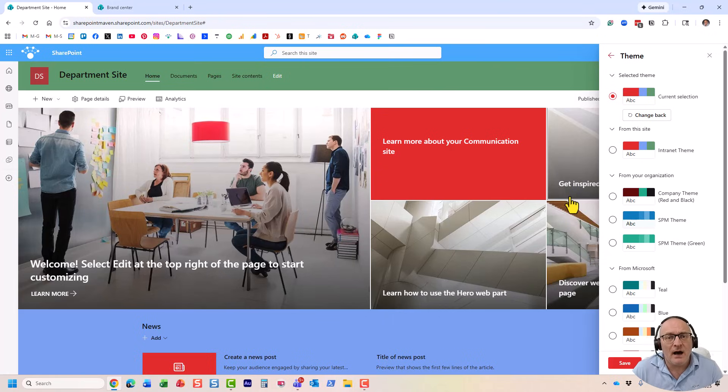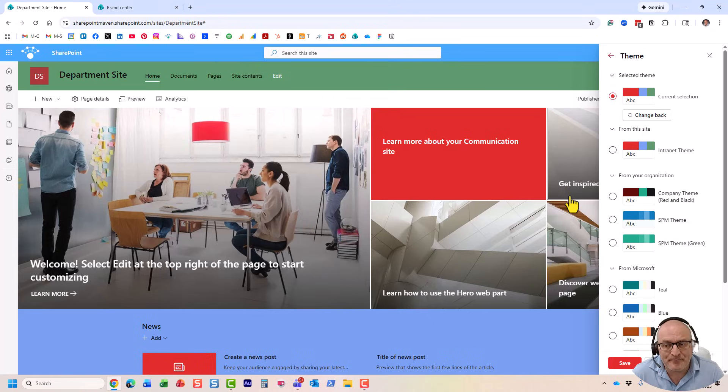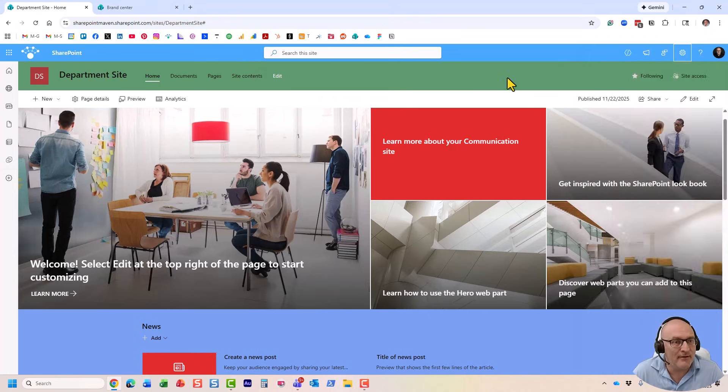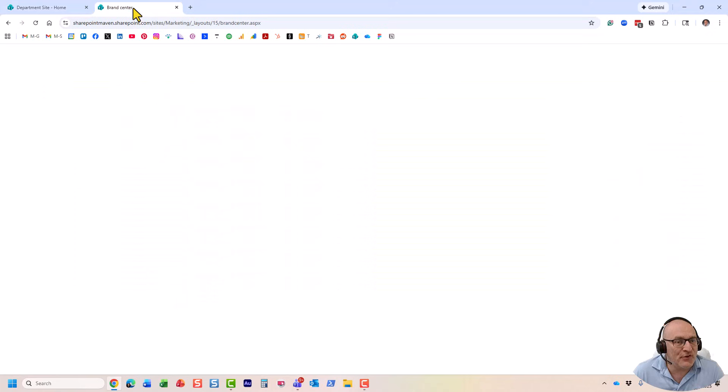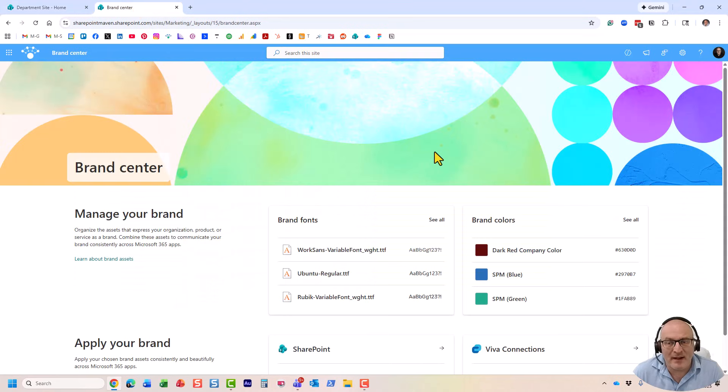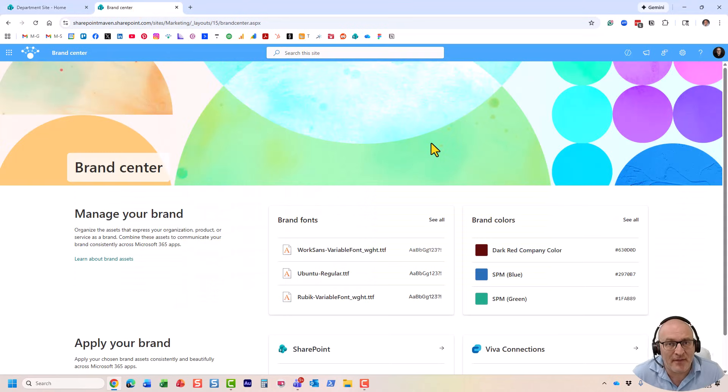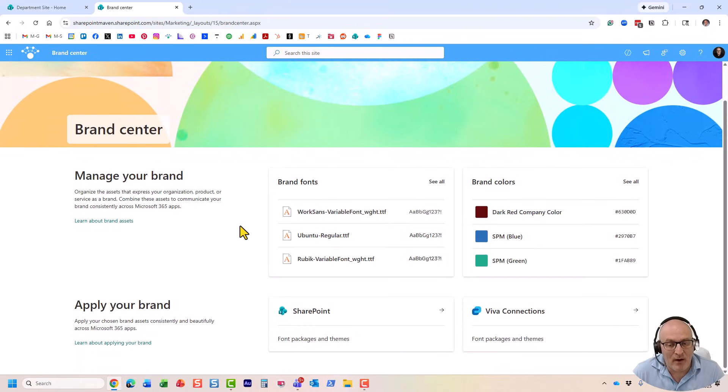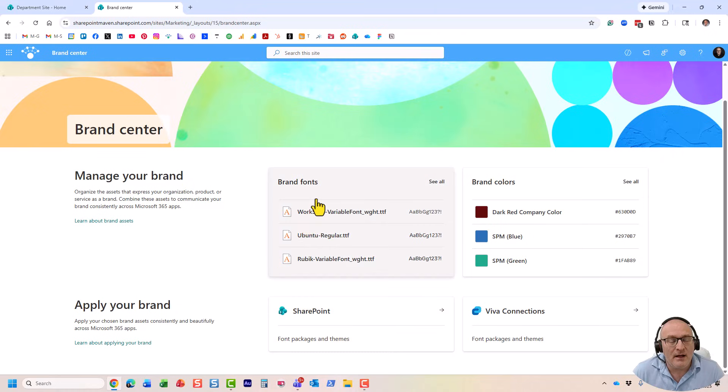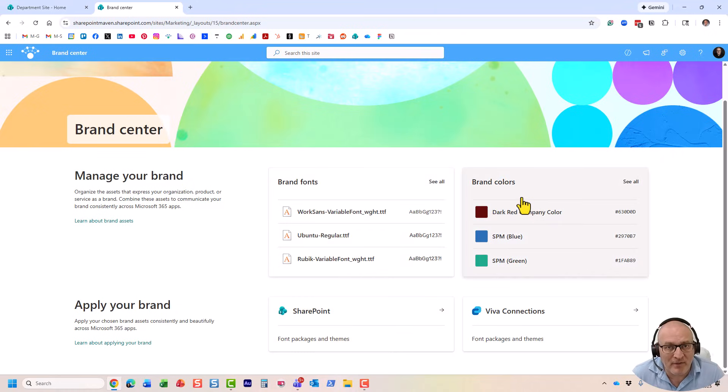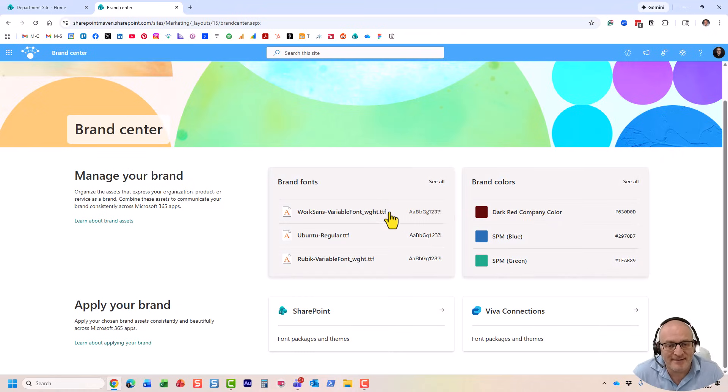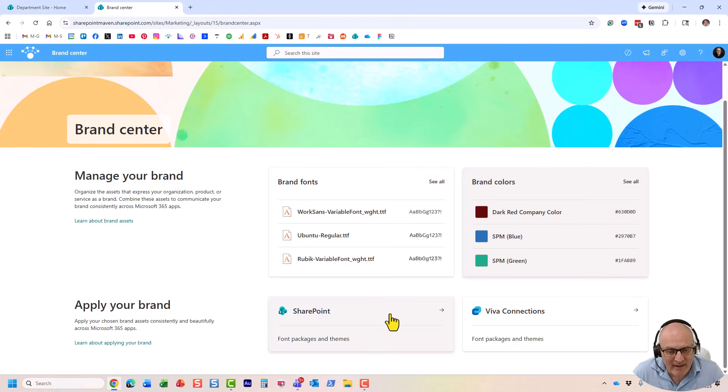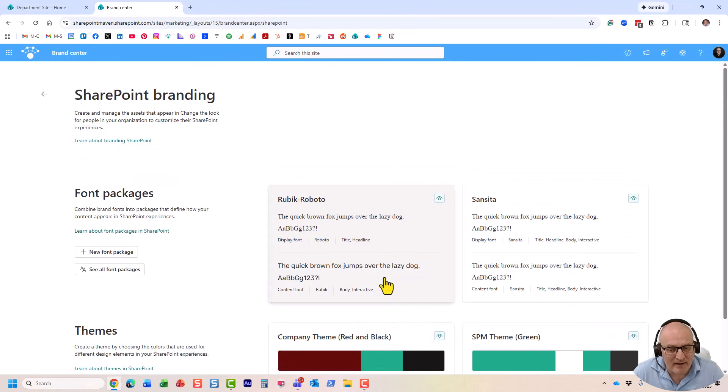I actually recorded a separate video on that. But let me show you where this is done. So, this is my Brand Center. This is the area that is restricted to admins only. And this is where your admin can essentially define not just corporate themes, but also corporate fonts, font packages based on your brand guidelines.